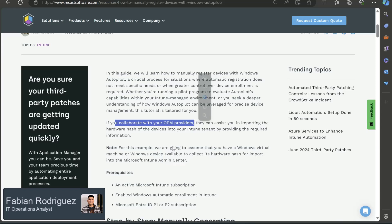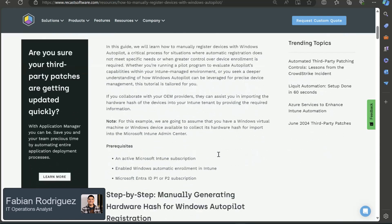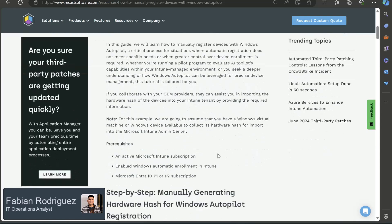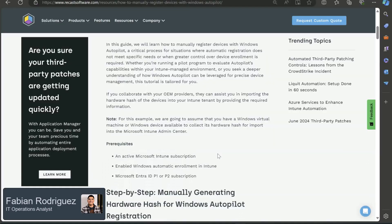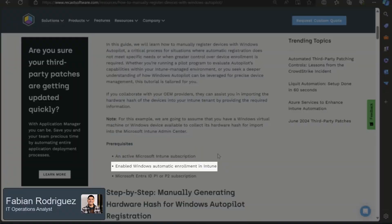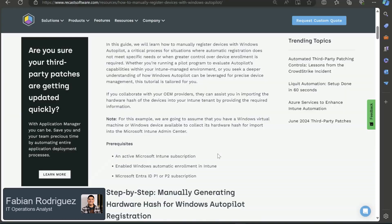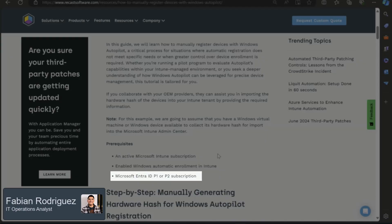So now that we have that covered, let's take a look at the prerequisites. As we can see here, we have three prereqs. We want to make sure that we have an active Intune subscription. We also want to make sure that we have enabled Windows automatic enrollment. And the last one, we want to make sure that we have a Microsoft Entra ID P1 or P2 subscription.